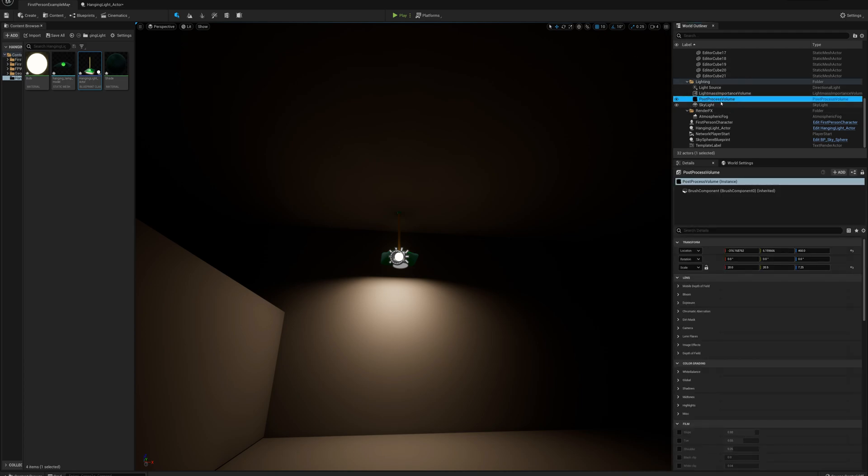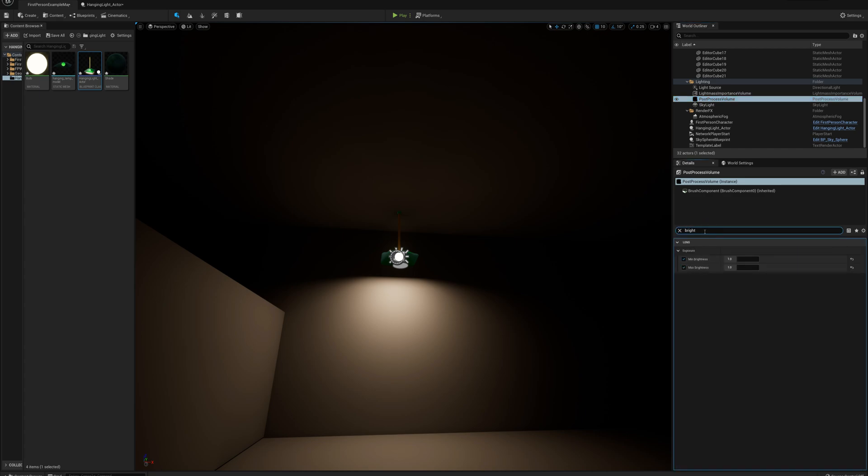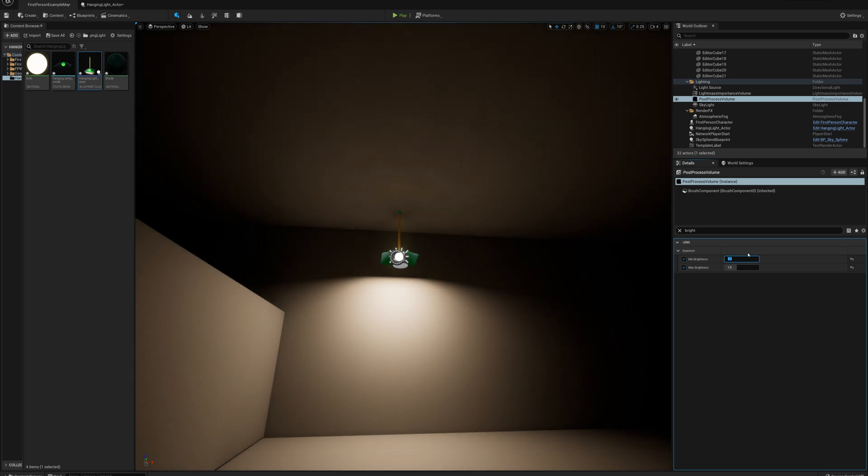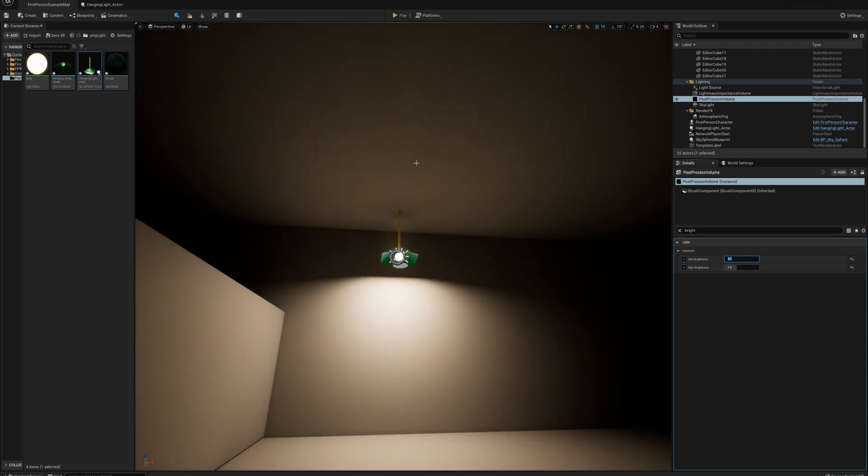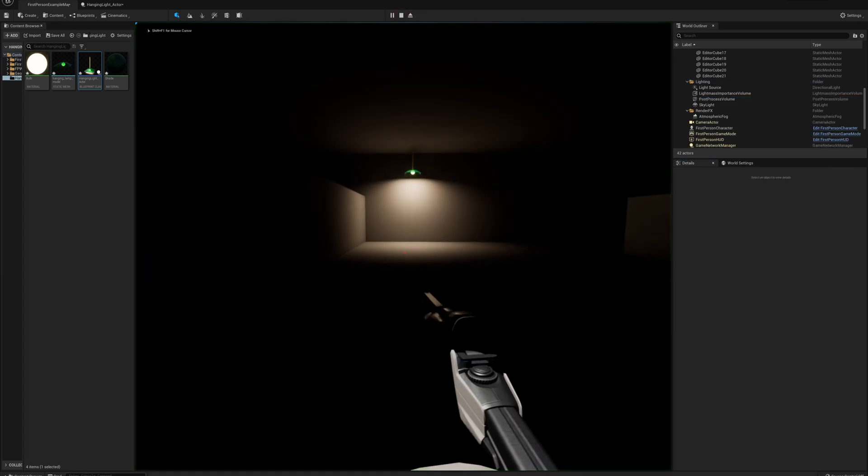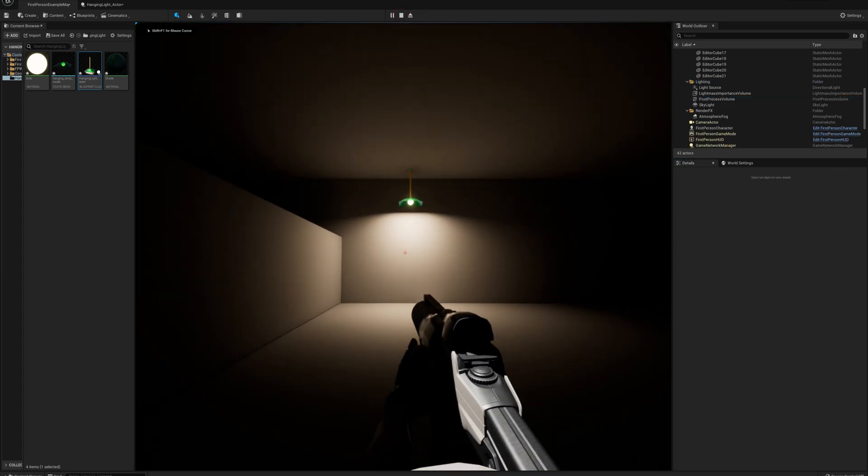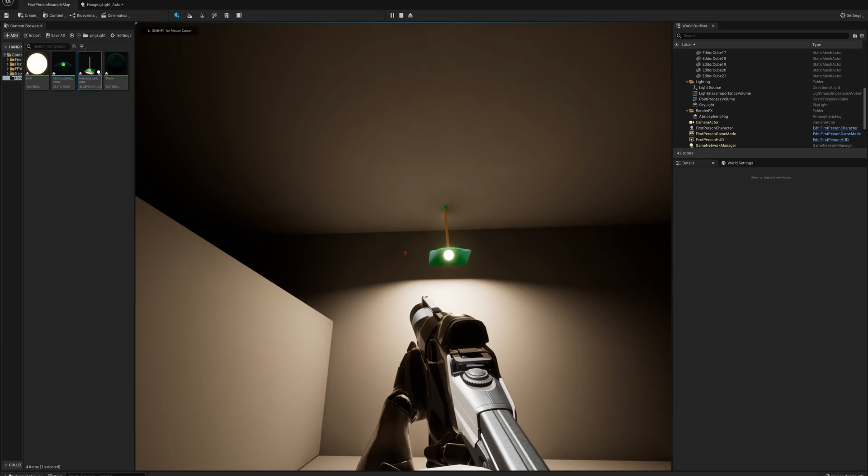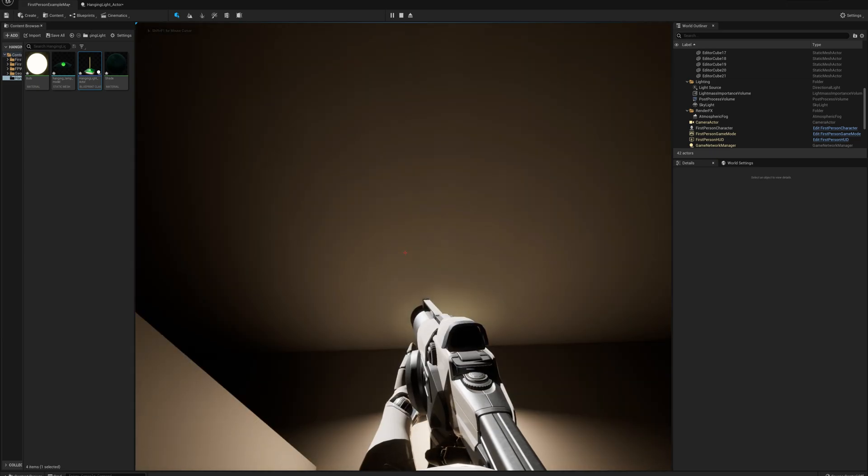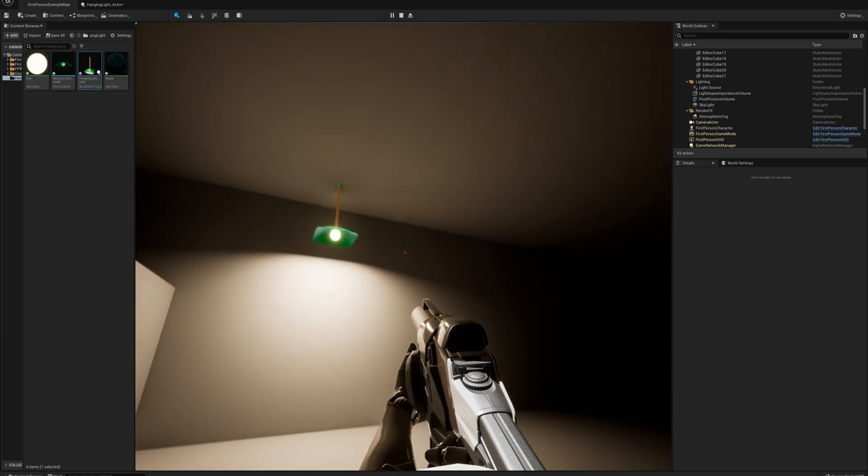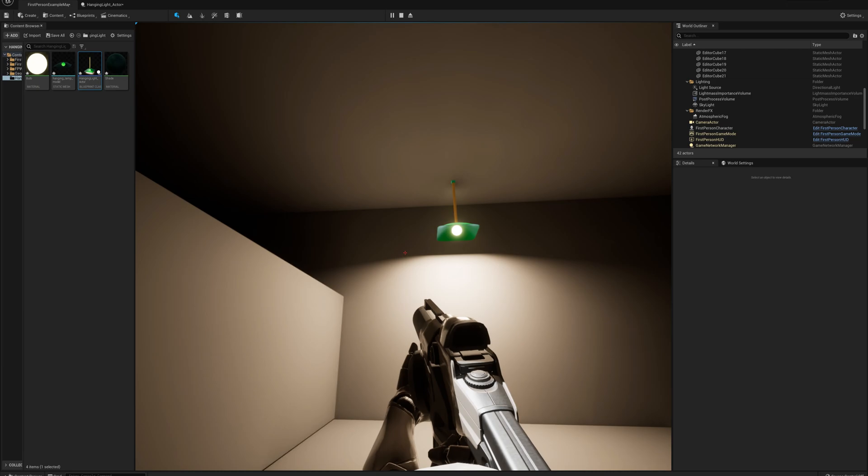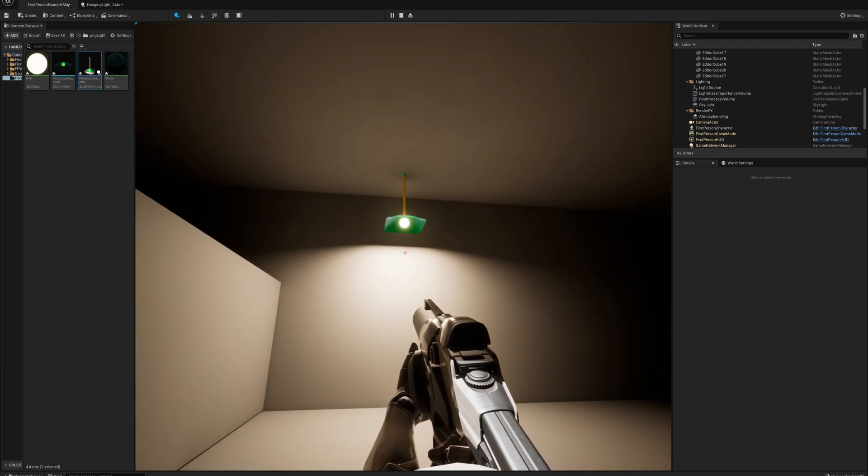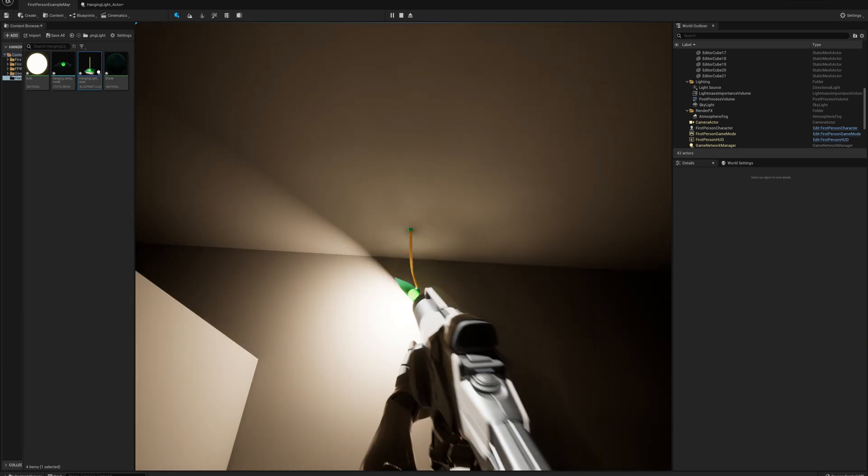And I think what we're seeing here is we have no exposure because I think there's by default in the first person project here, let's see, the post-process volume, brightness. Yeah, they've checked exposure here and set the min and max to 1, which basically turns it off. So I'm going to turn this back on by setting this to maybe 0.5. And maybe even more, maybe 0.2. Yeah, that's quite a bit better. Now we can see what's going on here. And yeah, we've got some light coming to the roof here and above the shadow line and then unobstructed light coming below the shadow line.